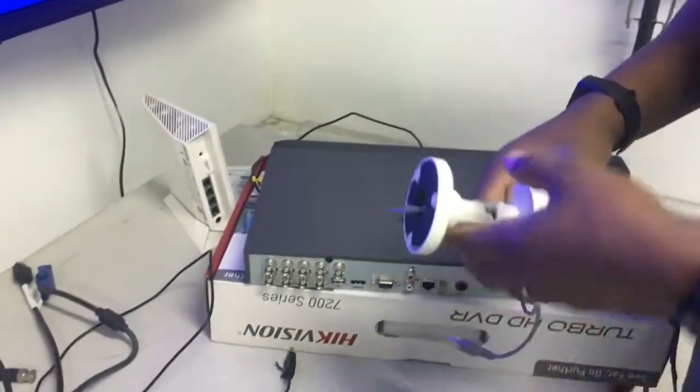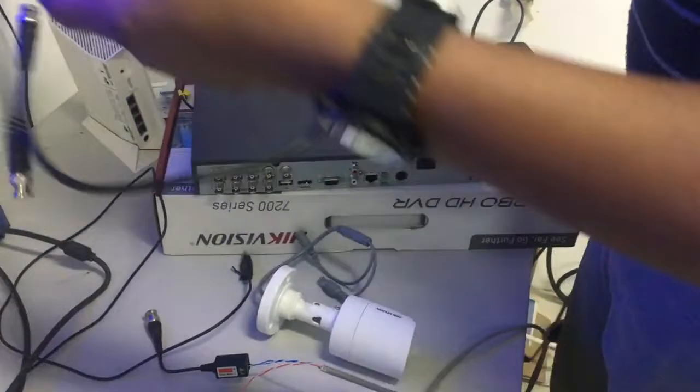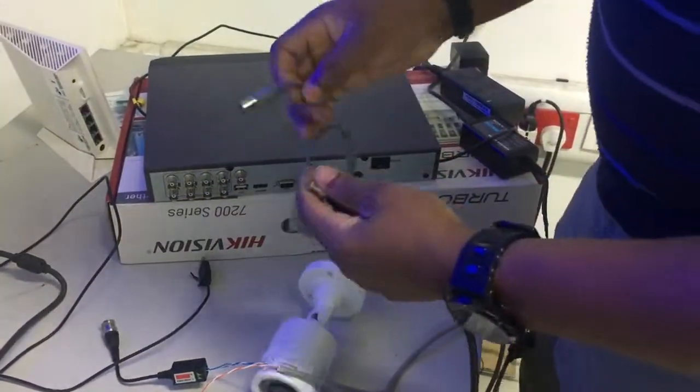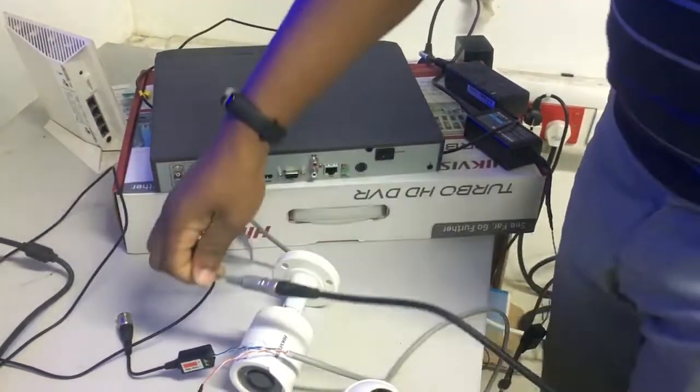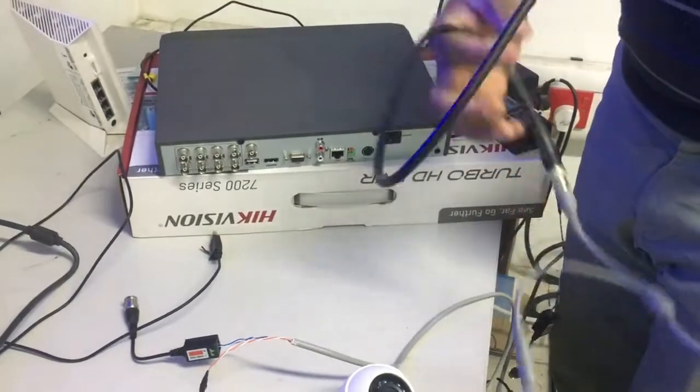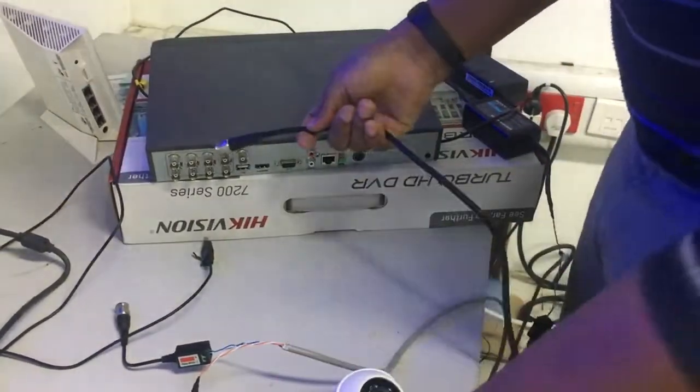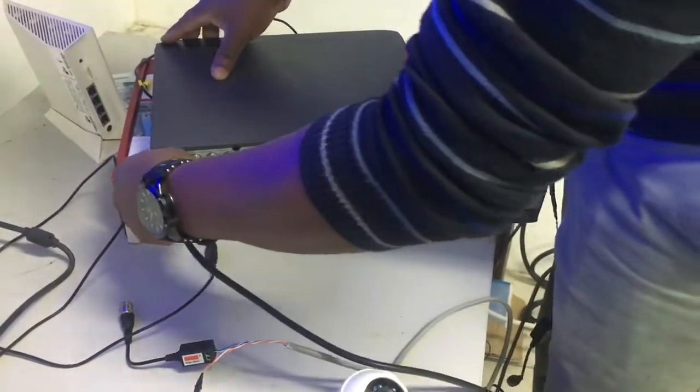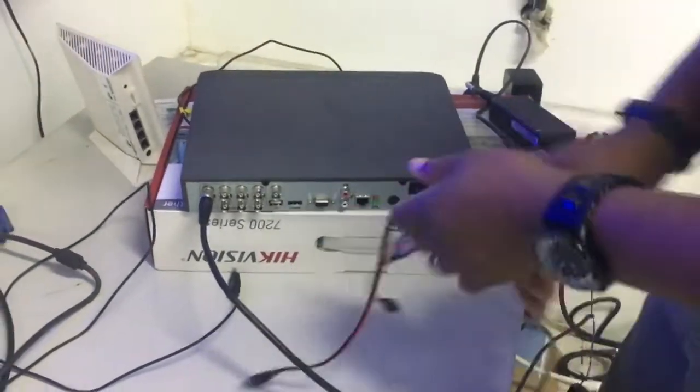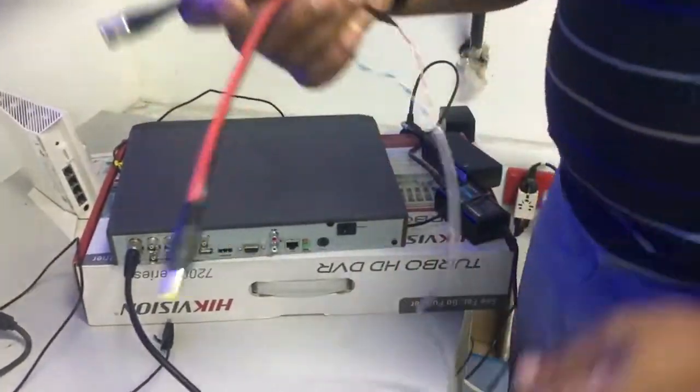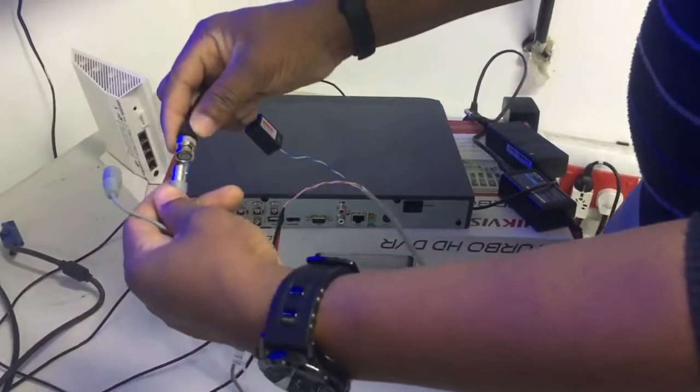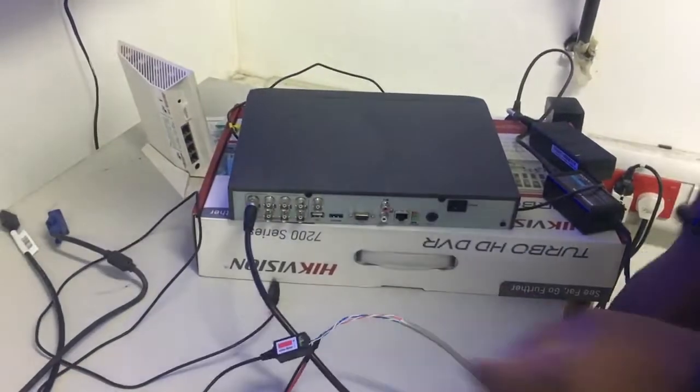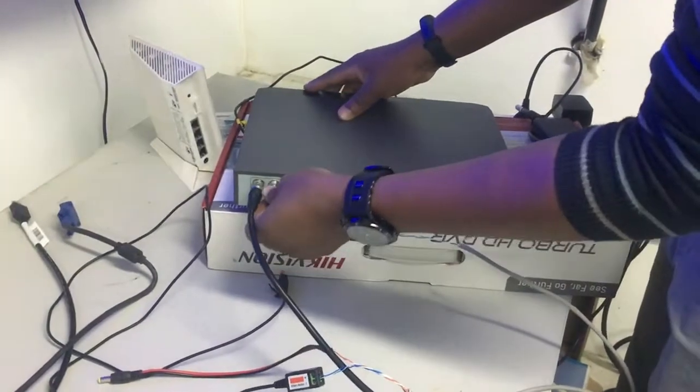I have two cameras, indoor and outdoor. I'm going to use the factory cable for one. Connect this here, and the other end goes to the DVR at port one. For the second camera, I'm going to use one of the cables I made with the video balun. Connect this one here and the other end will be connected at port two.